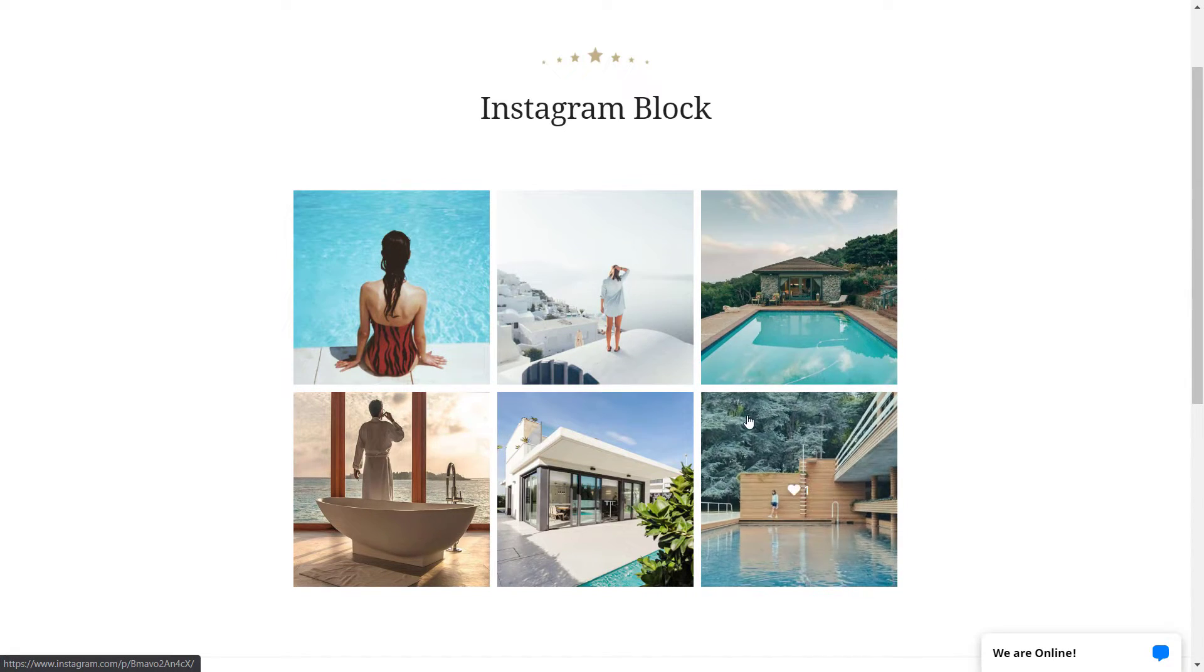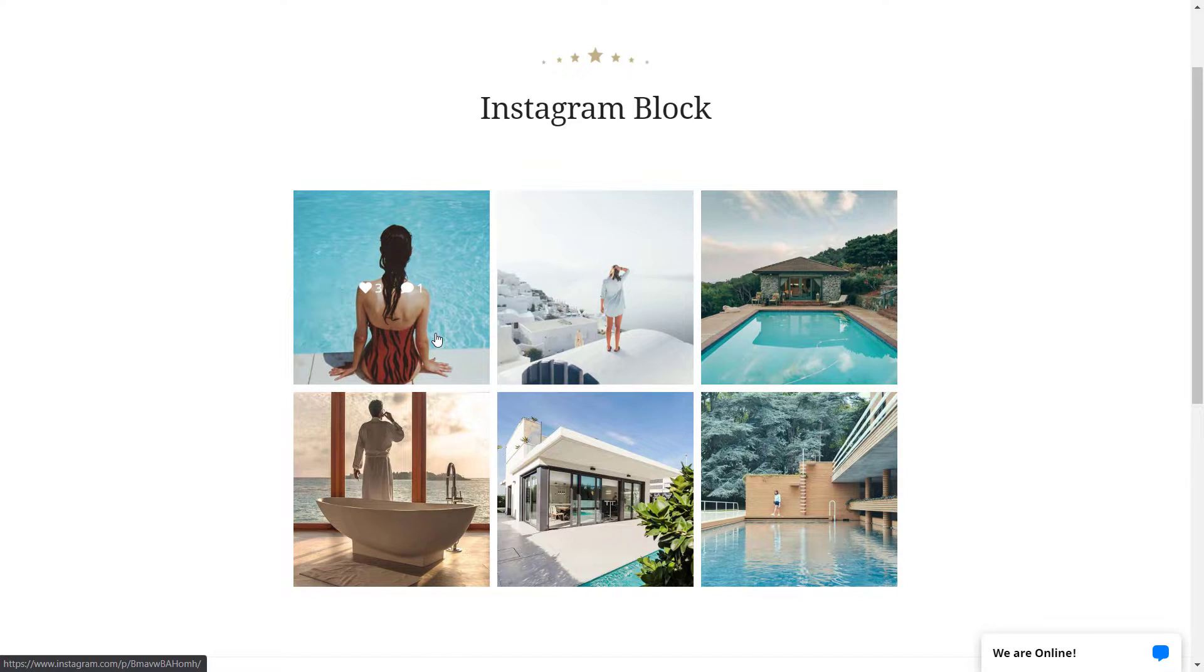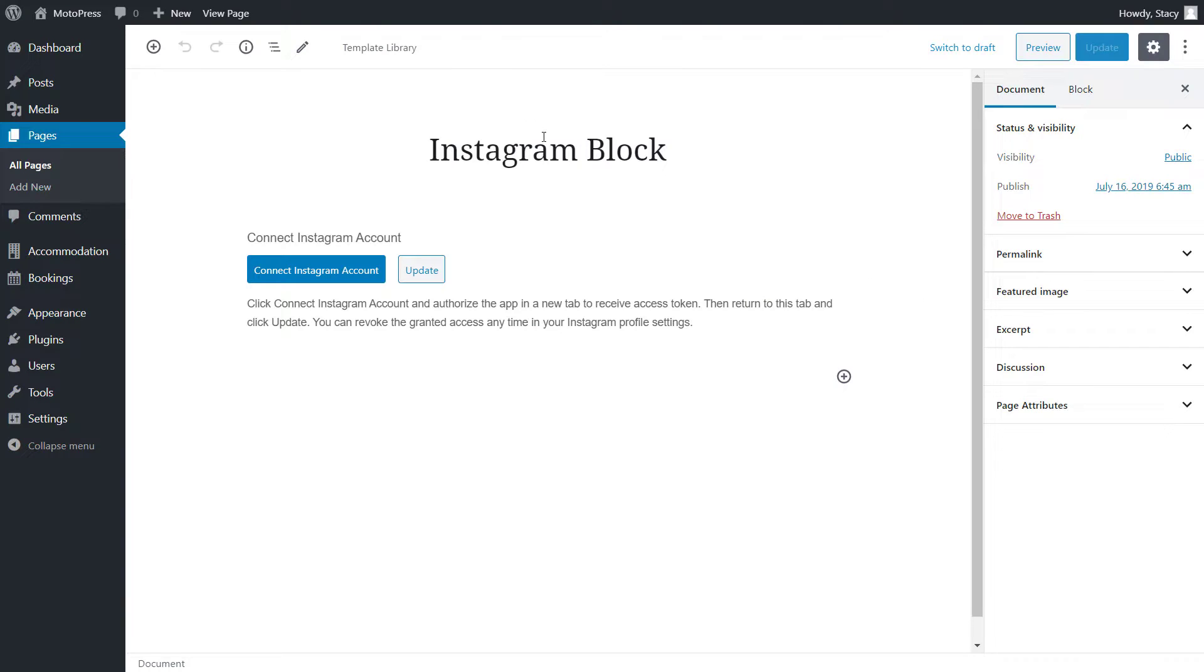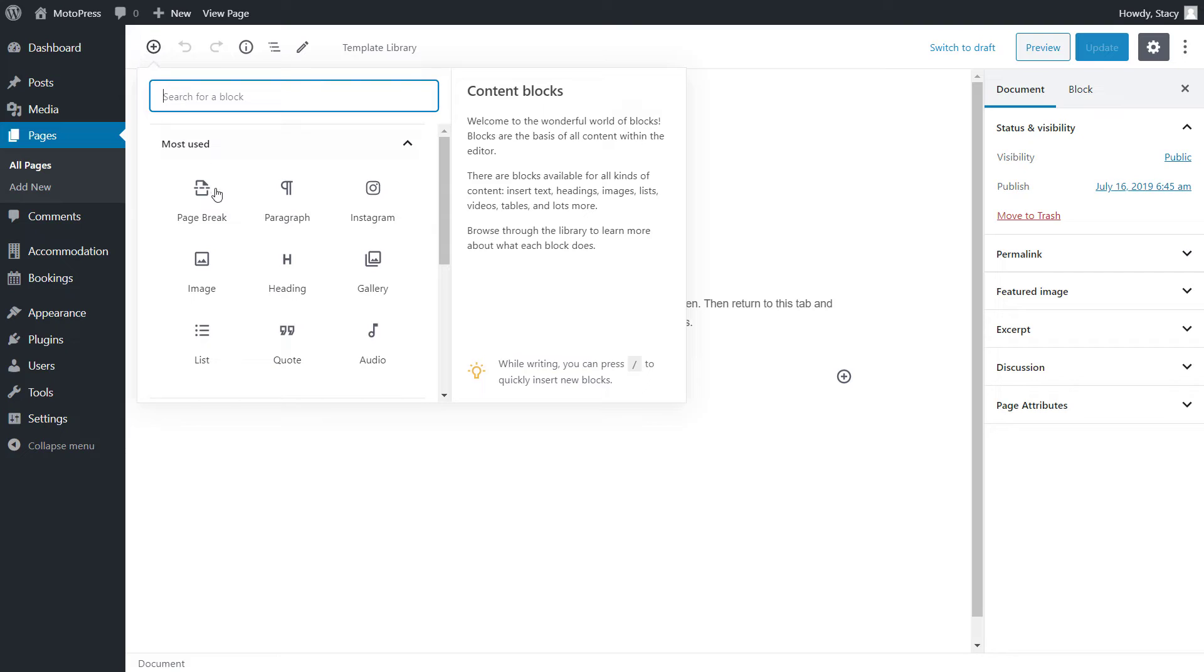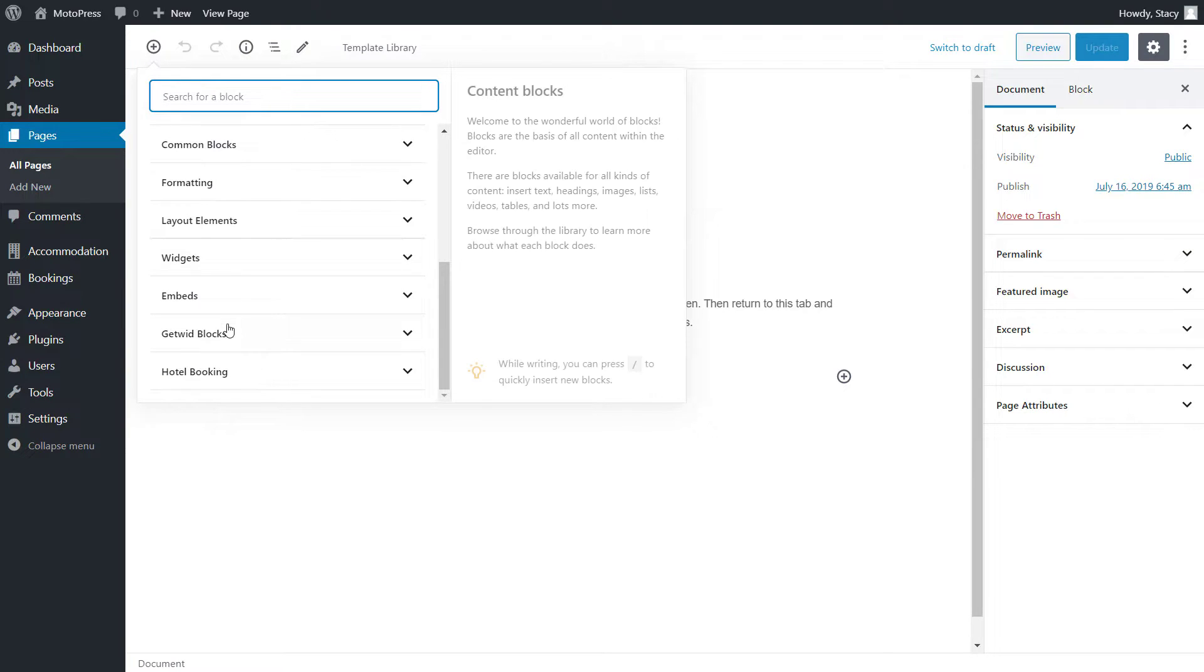The latter allows you to display your Instagram feed on the website. There are plenty more custom blocks that can be found in the Getwit section.